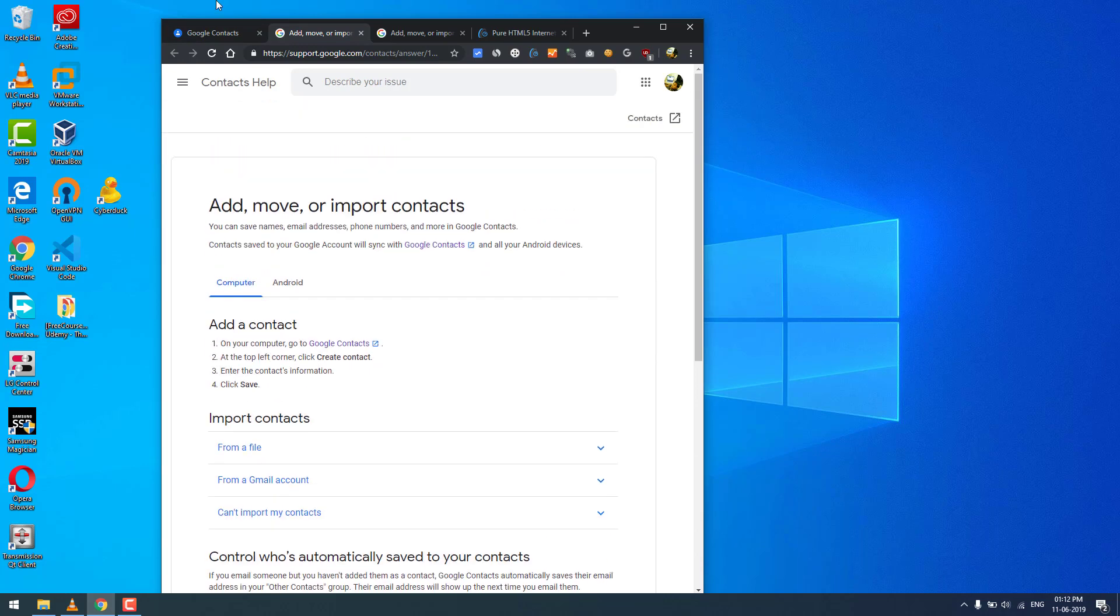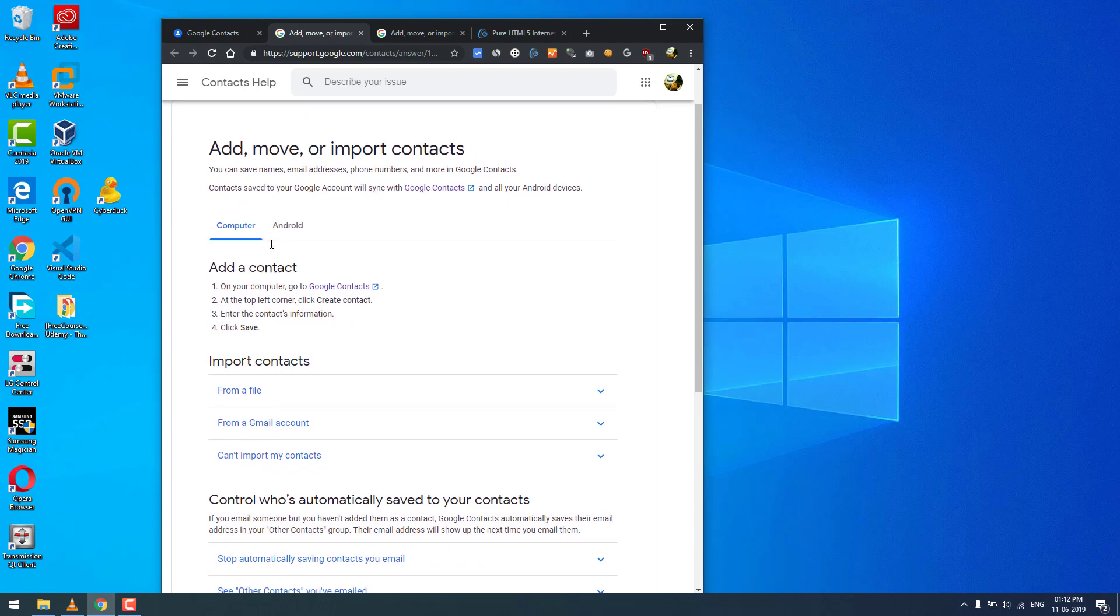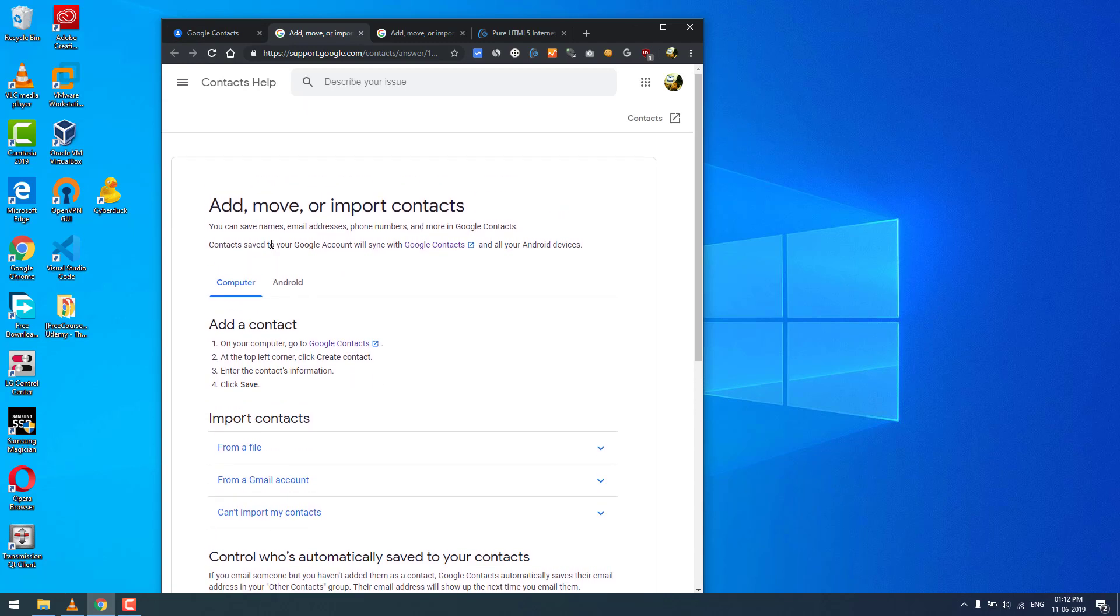Always keep a backup - an offline backup or a backup to Google Drive for your important contacts - to avoid this kind of situation.